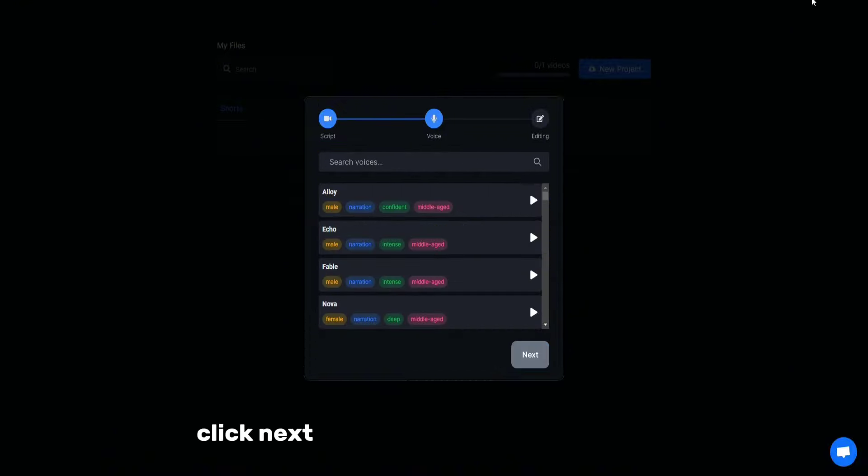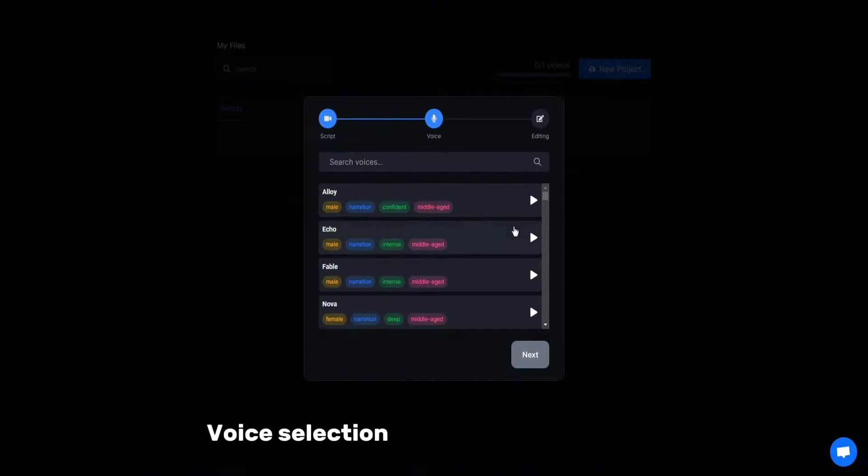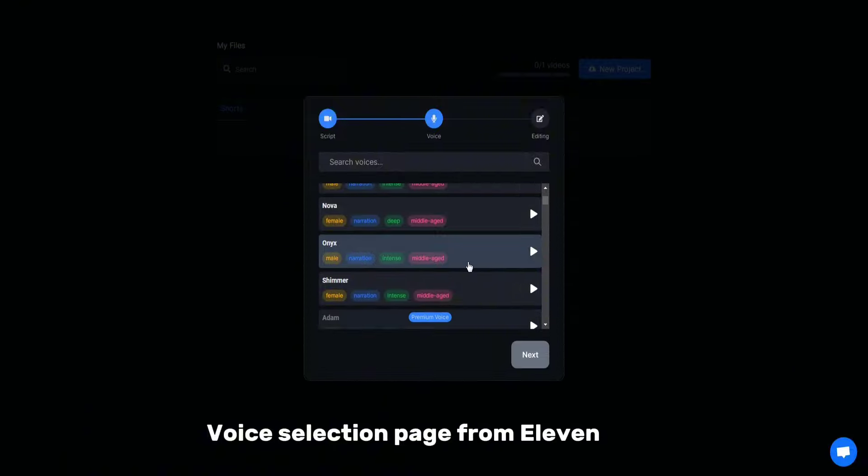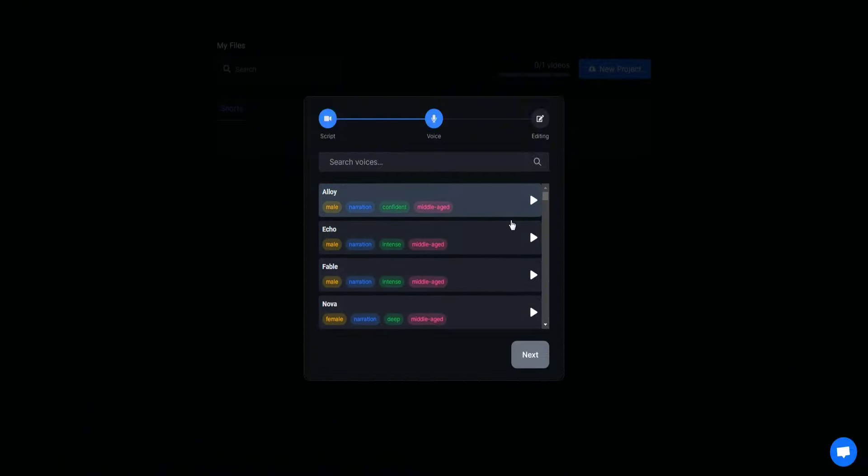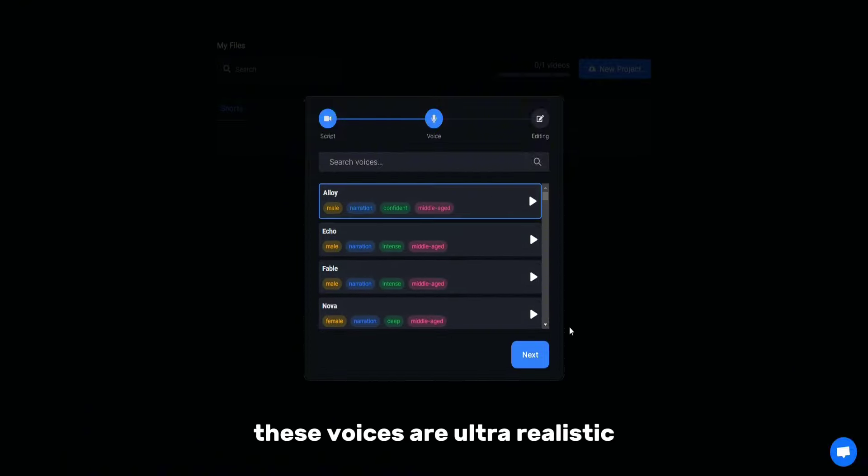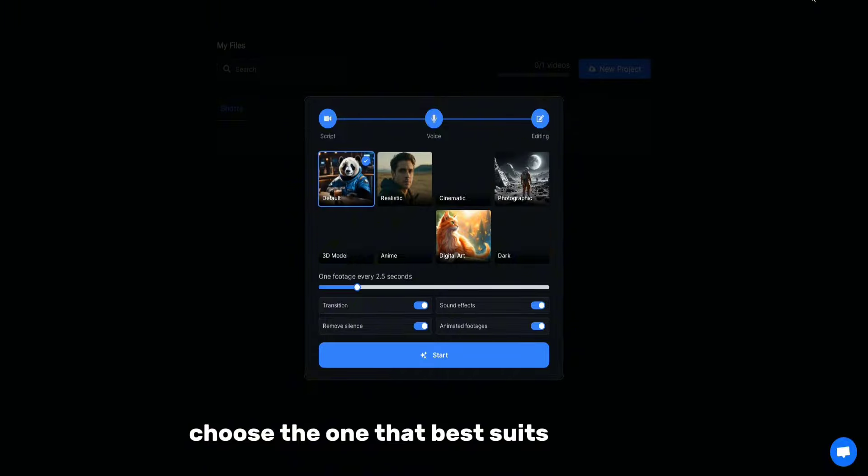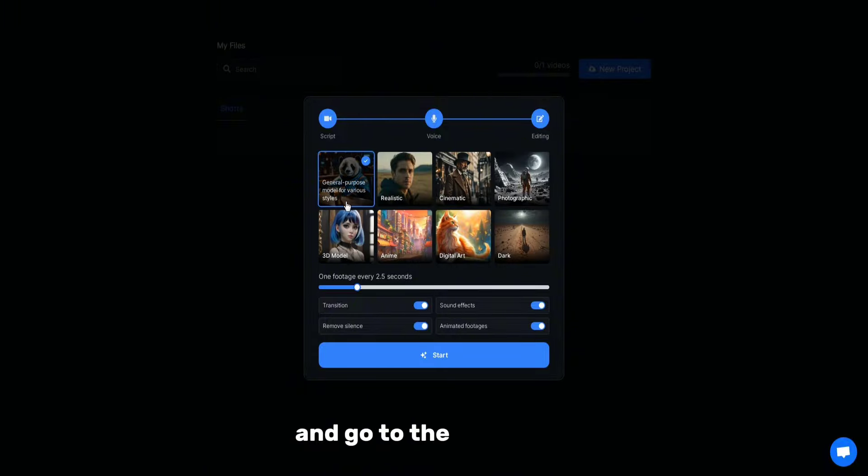Click Next and you will be taken to the AI voice selection page from 11 labs. These voices are ultra-realistic. Choose the one that best suits your video and go to the next page.